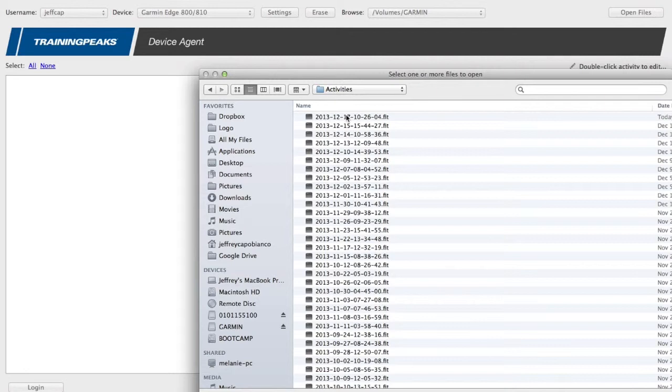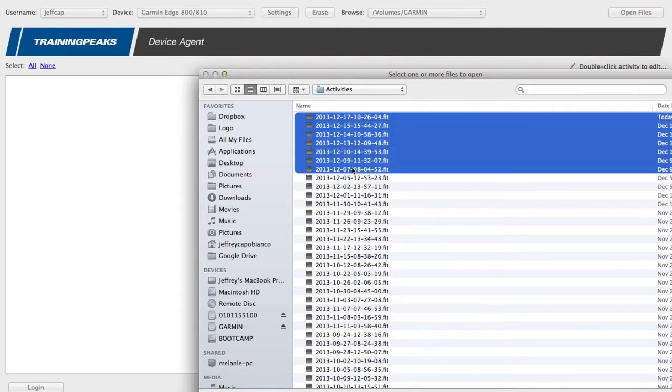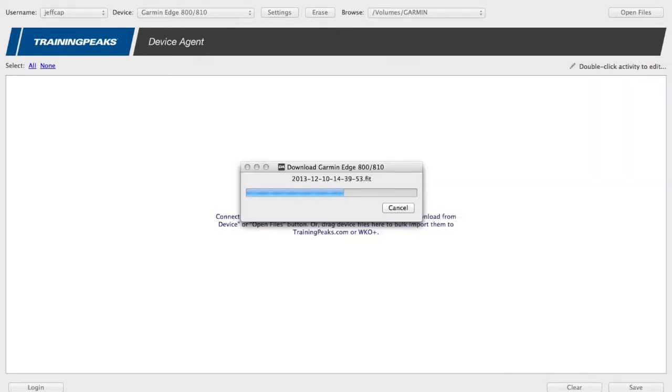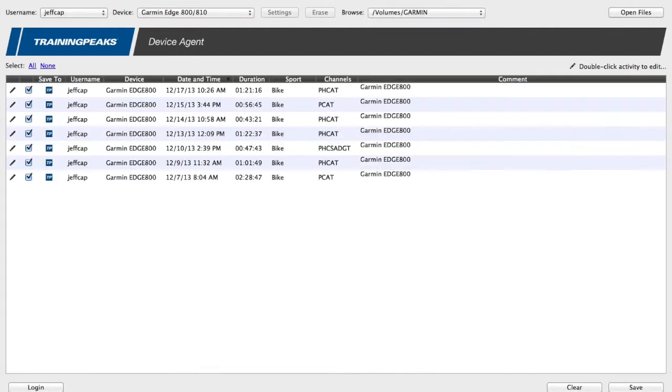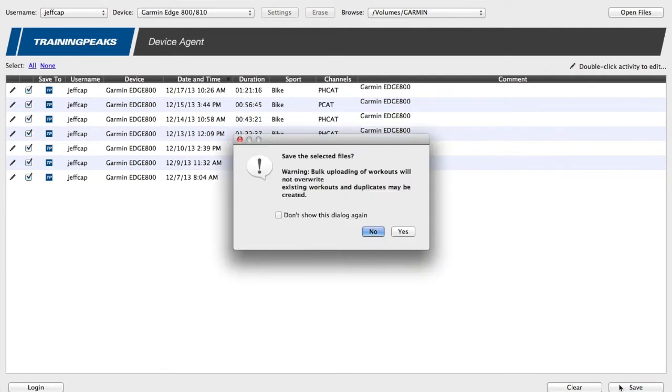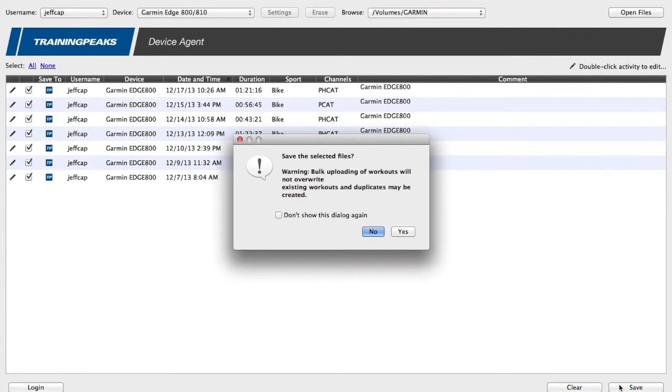The thing about bulk uploading, I'll select a few here and open them so I can select them all and upload them all at once. But when you choose to do so, it gives you this warning that bulk uploading of workouts will not override existing workouts and duplicates may be created. So it's going to upload these workouts. If you chose them again, it's going to upload them again. It doesn't know whether you've uploaded them before or whether things have been modified since, and it just re-uploads. So if you've already uploaded them, make sure that you don't upload them again.